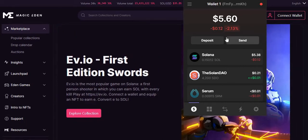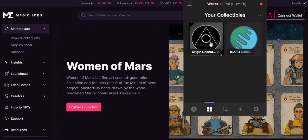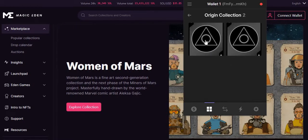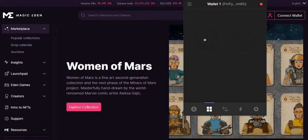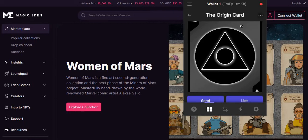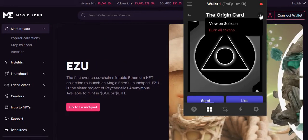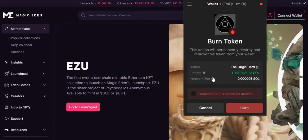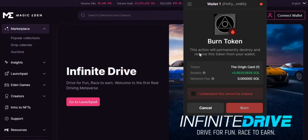Click on the section where you find your NFT collectibles, then click on any particular NFT that you want to burn. Once you open it, you're going to see three dots at the top — click on that dropdown and select 'Burn Tokens.' You'll see a message saying this action will permanently destroy and remove this token from your wallet. Click 'I understand that this cannot be undone' and then click the burn button to burn that NFT.